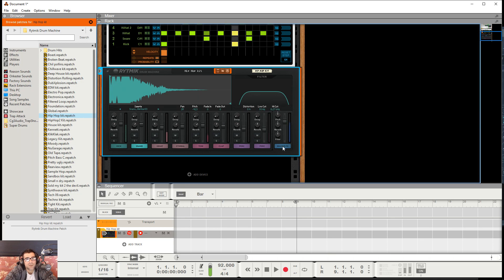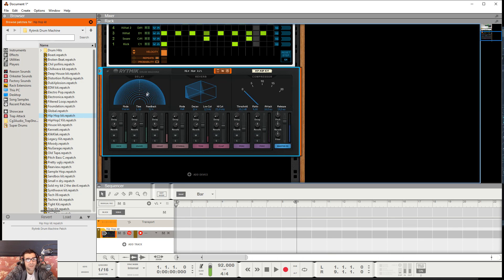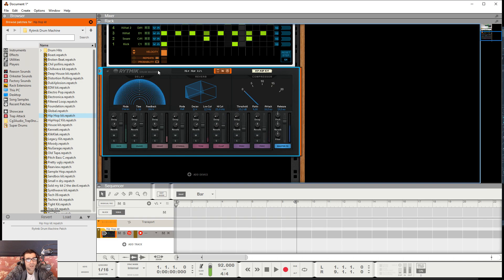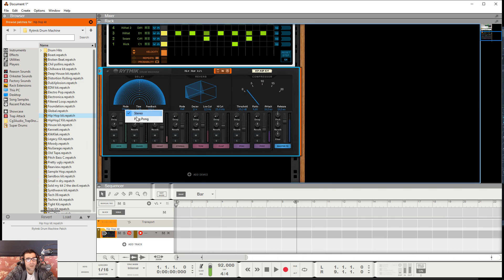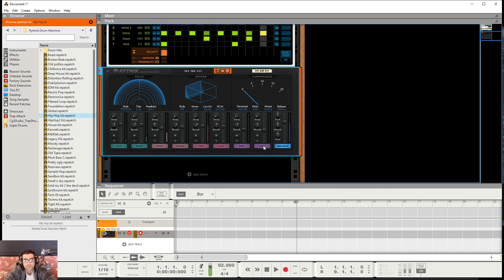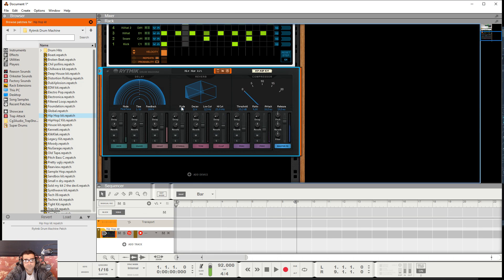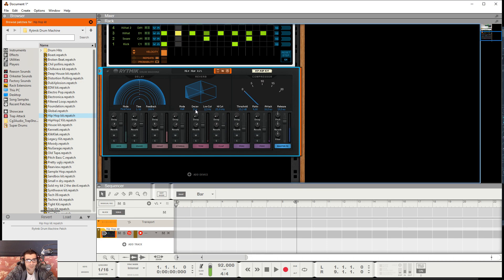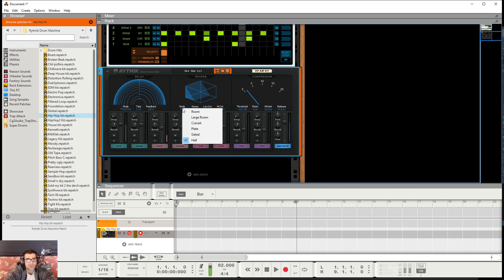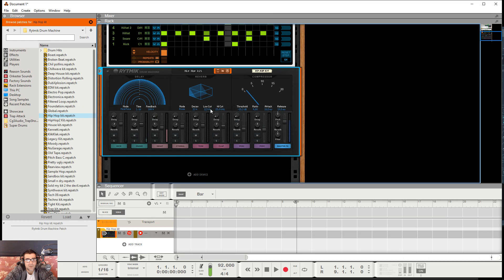And I'll show you the master effects here. This is the delay. You can adjust the feedback just by dragging here or dragging here as well. The time and the mode, stereo or ping pong. Right here is the reverb. You adjust the decay right here. You can choose your mode. You can adjust the low cut as well and also the high cut.